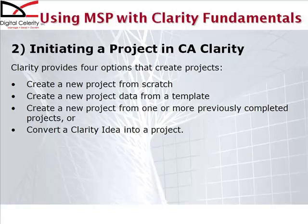It has no work breakdown structure or dependencies in it, and in Microsoft Project you will then define the tasks that are required to be completed to produce the deliverables that this project will complete.